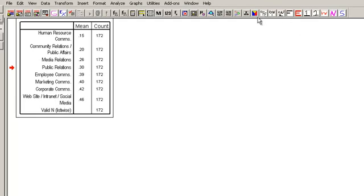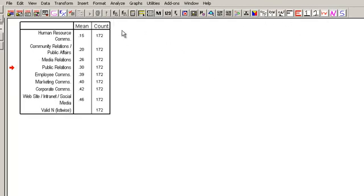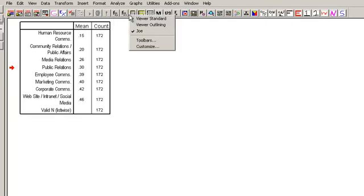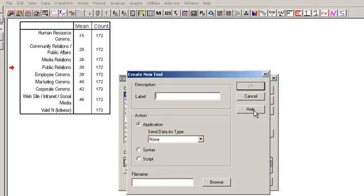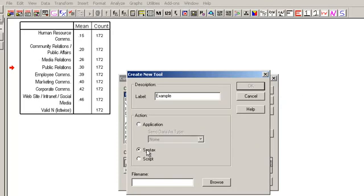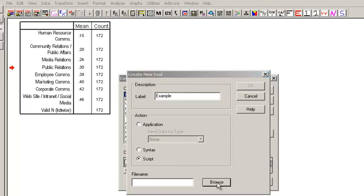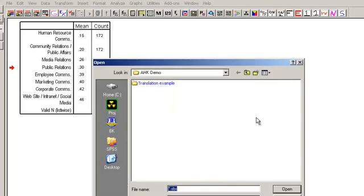So again, how do we go in and customize this, right? So this is also fairly easy. Going to customize, basically what you need to do is create a new tool. I'm going to call this example, and then you point it to - is it a syntax file, is it a script file? I didn't pick something ahead of time, so we'll just say it's a script.